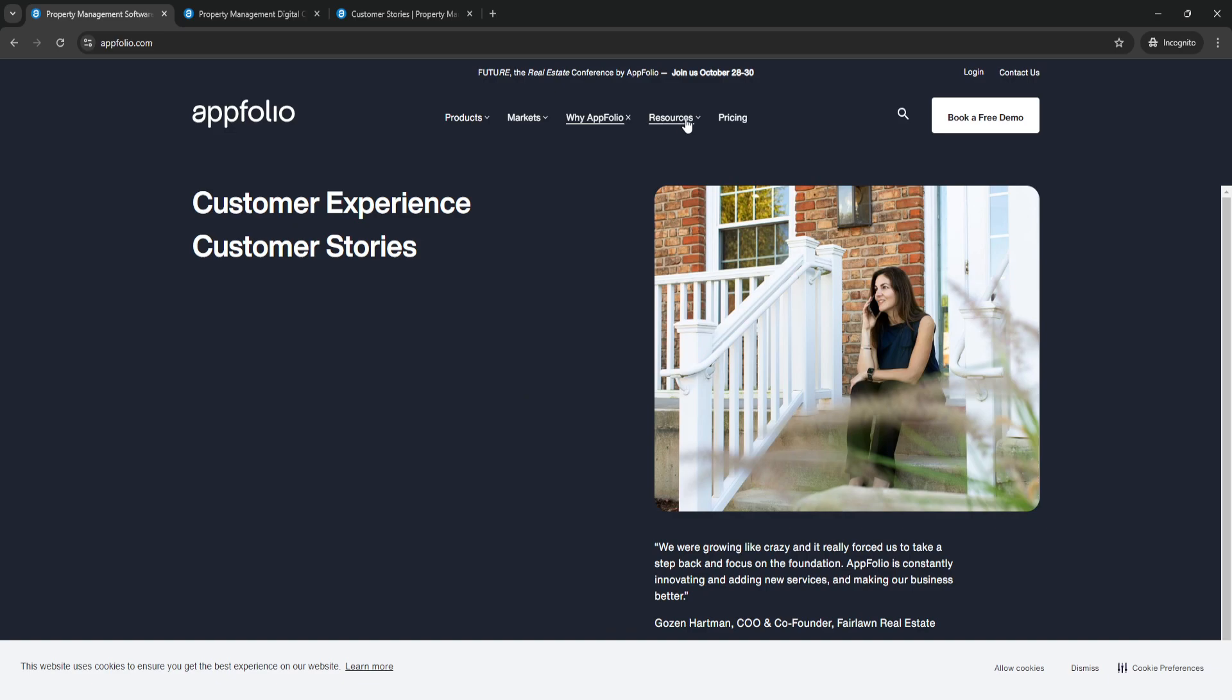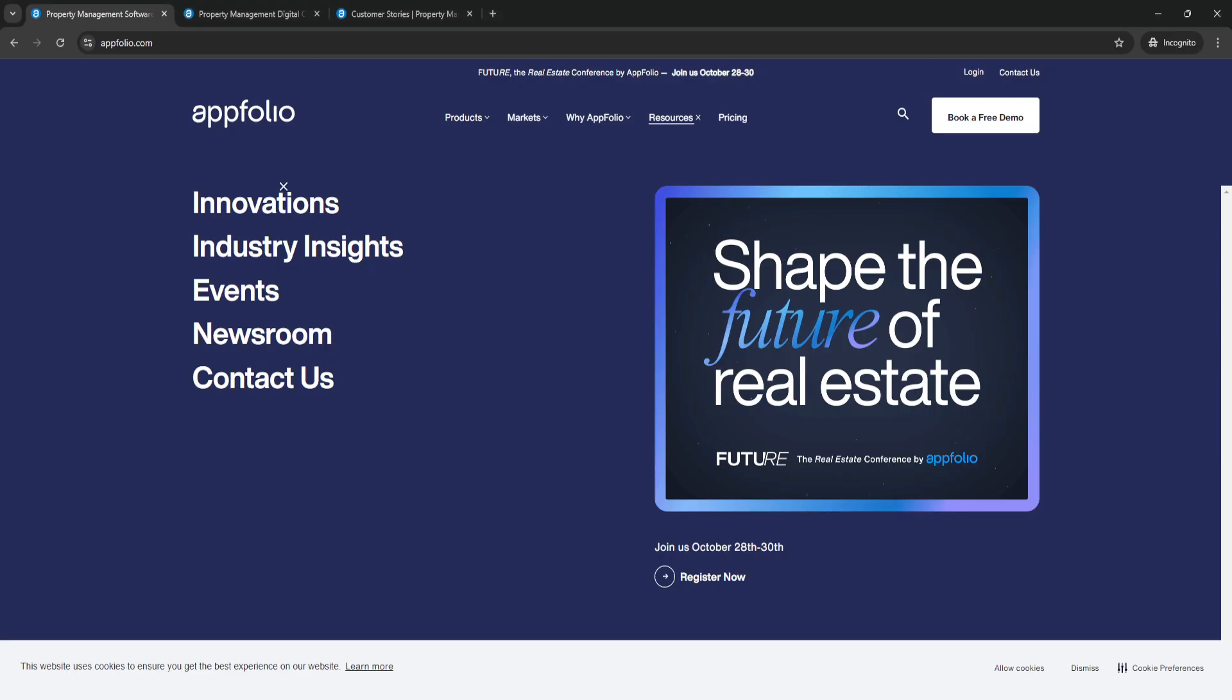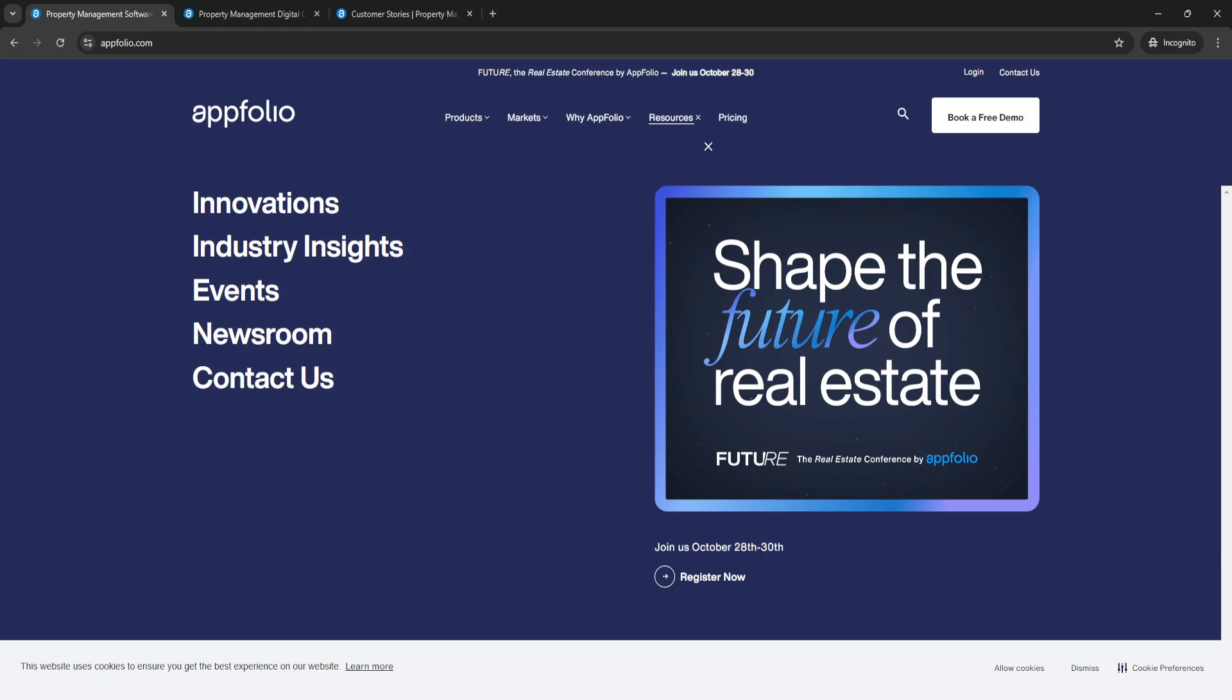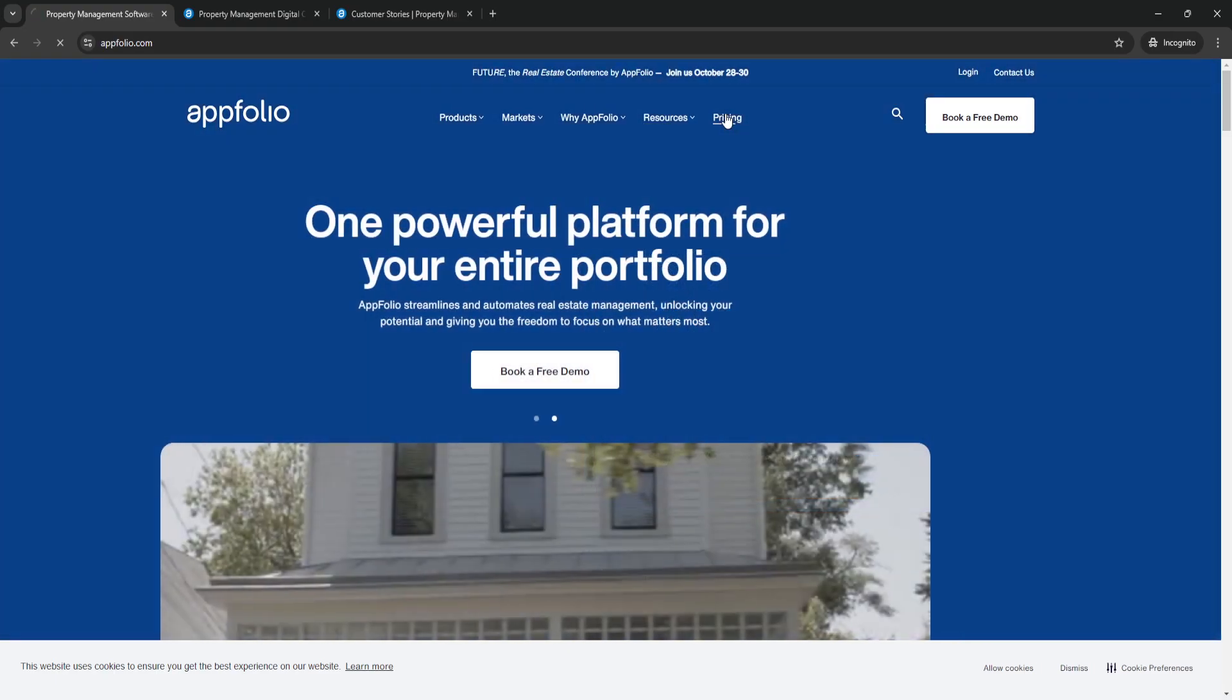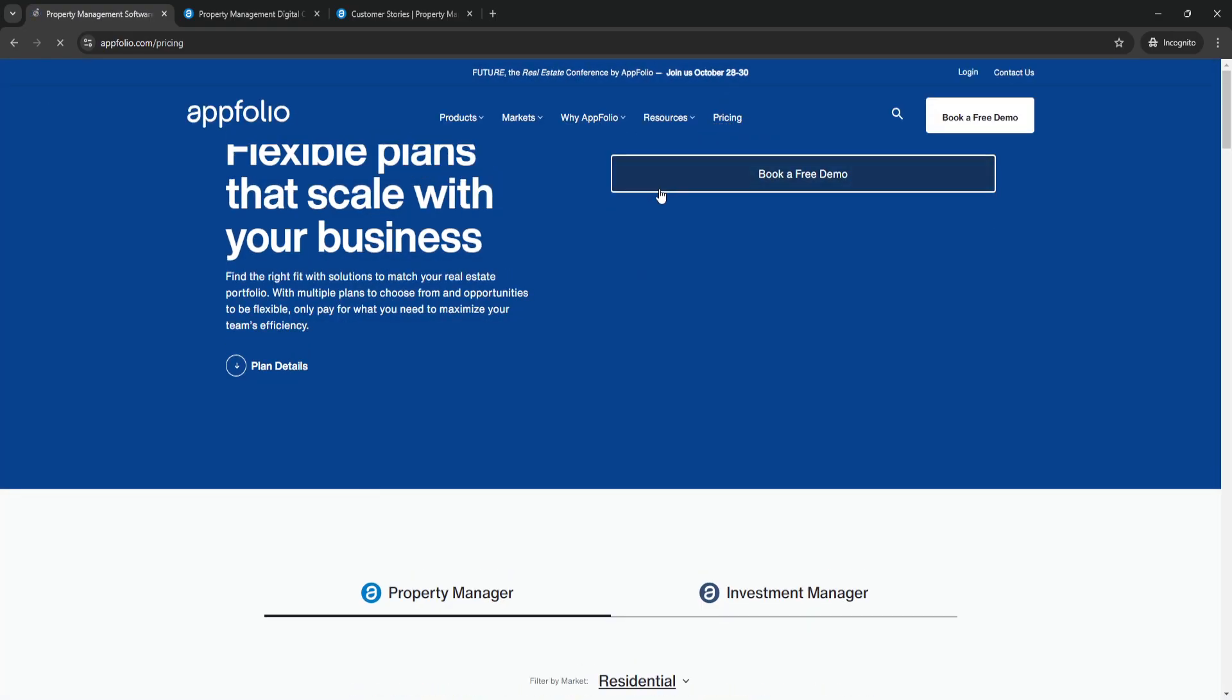Now let's go to resources. These are all the resources for AppFolio. They have innovations, industry insights, events, newsroom, and of course you can contact them.